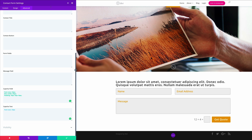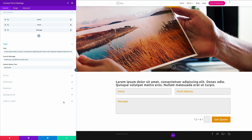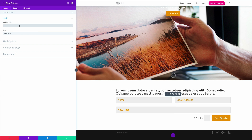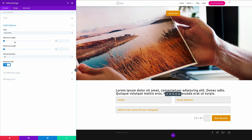Now it's time to add our form fields, so I'm going to save this first. By default our form comes with Name, Email, and Message. For our example today we're not going to use the Message, so just click the bin icon and delete it. Now we've just got Name and Email. To add our fields, click this plus button. In the Field ID I'm going to add 'company', and the title is 'What is the name of your company?' Let's come to Field Options and make sure it's set to Required.